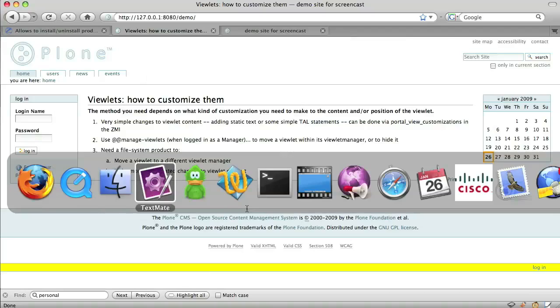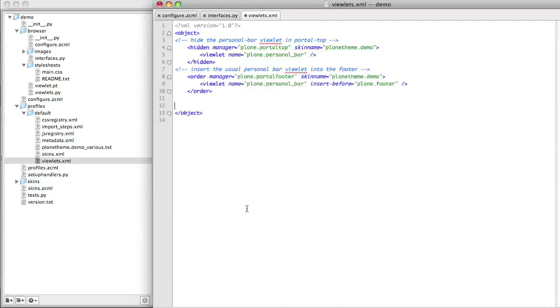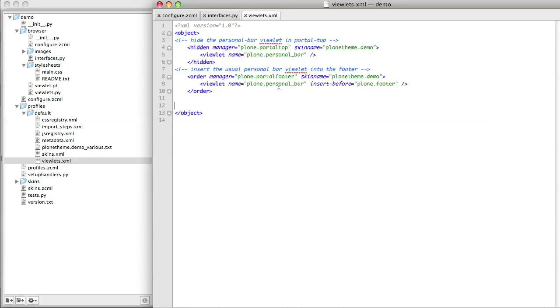We put in a different tag this time, an order tag. Again, we specify the viewlet manager and the name of the skin in which this change is to take place, and the name of the viewlet, the personal bar. And this time, we specify where it has to appear. We can either insert it before or insert it after another viewlet.